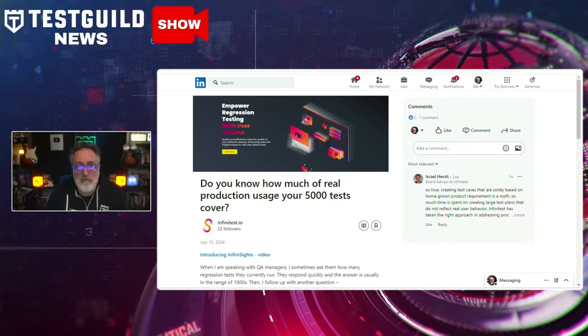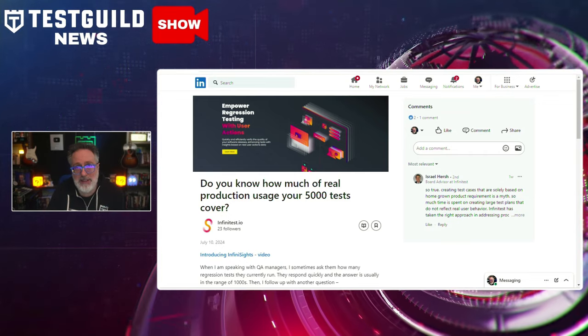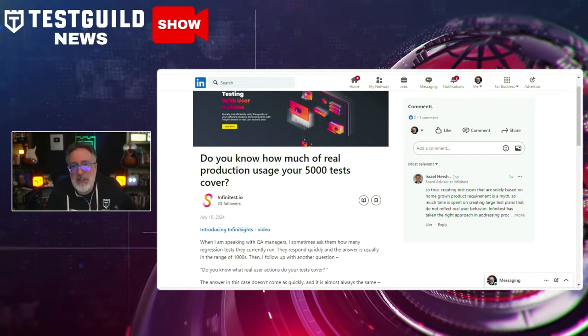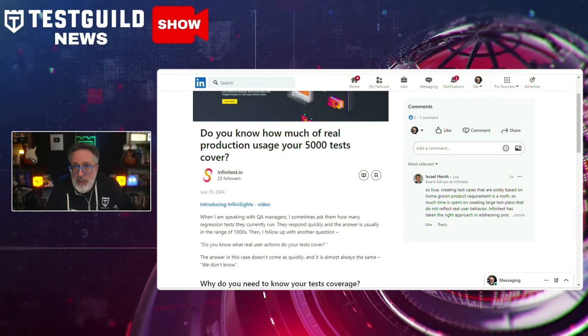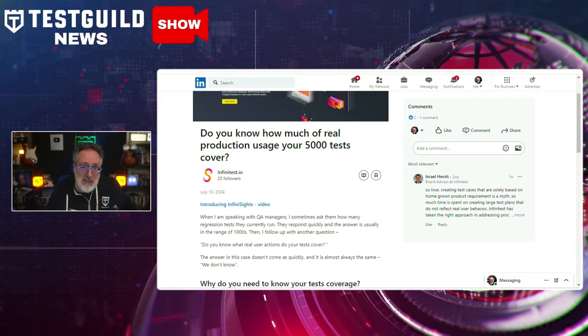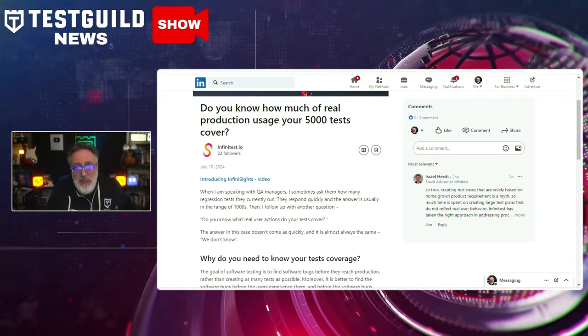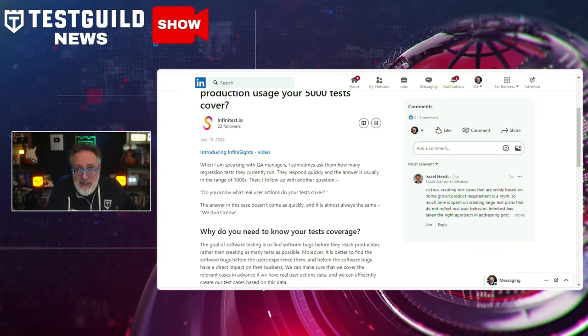I came across a blog post that reveals gaps in test coverage that most software testers are experiencing. This post by Affinitest highlights a critical issue regarding test coverage in software development. It suggests that many software teams may not know how much of their real production usage is actually covered by their test suites, despite having a large number of tests — such as 5,000. This gap in understanding can lead to undetected issues and potential system failures.